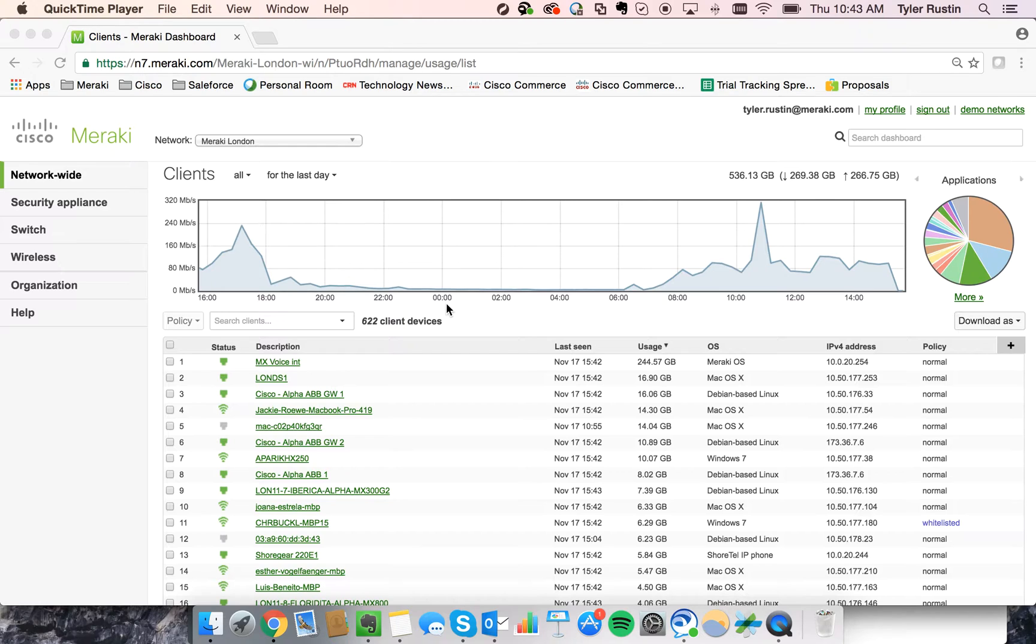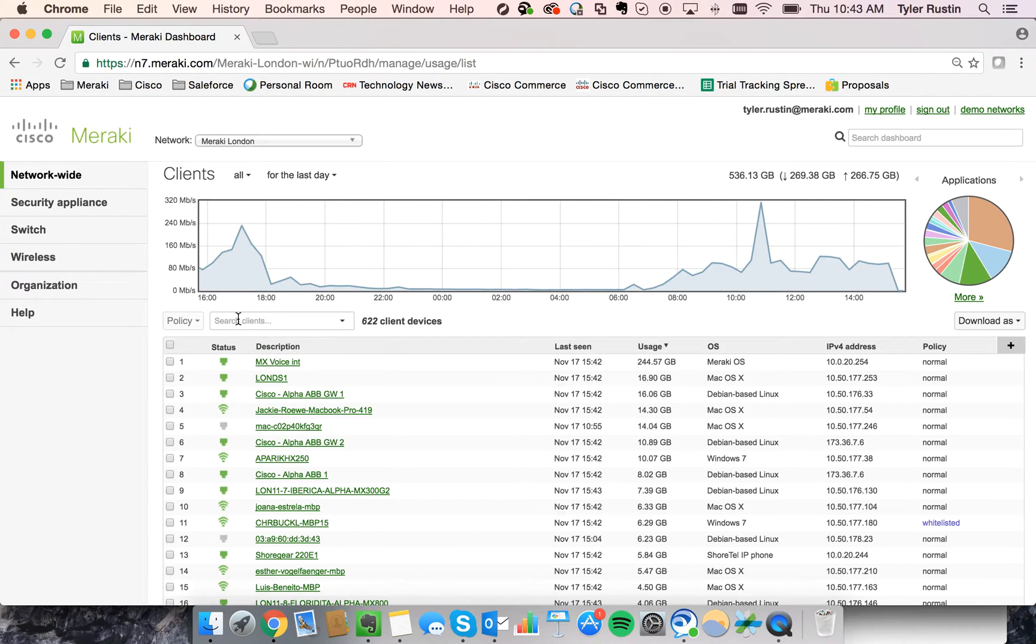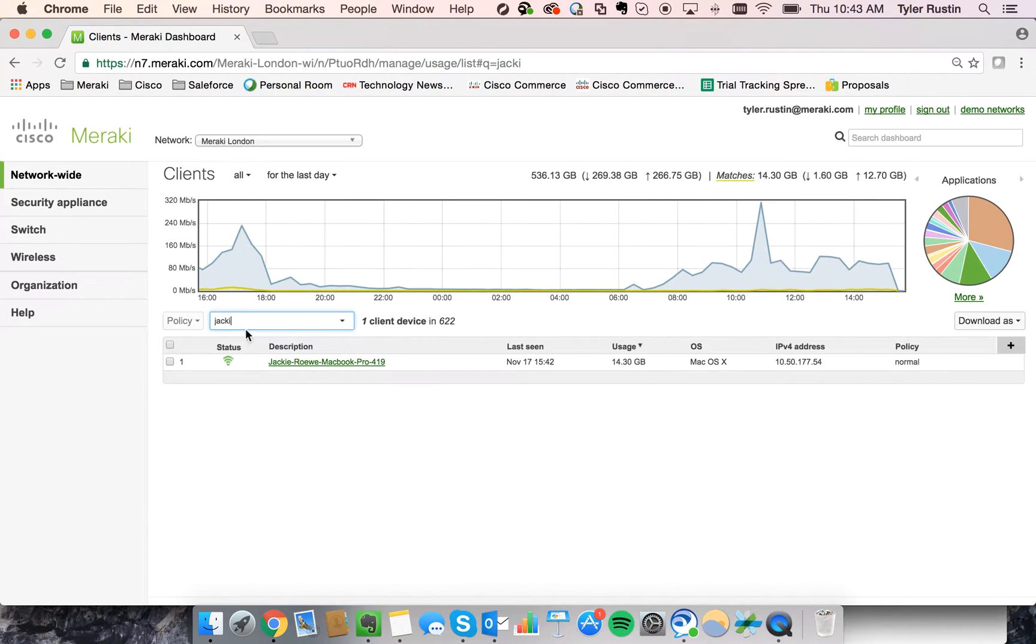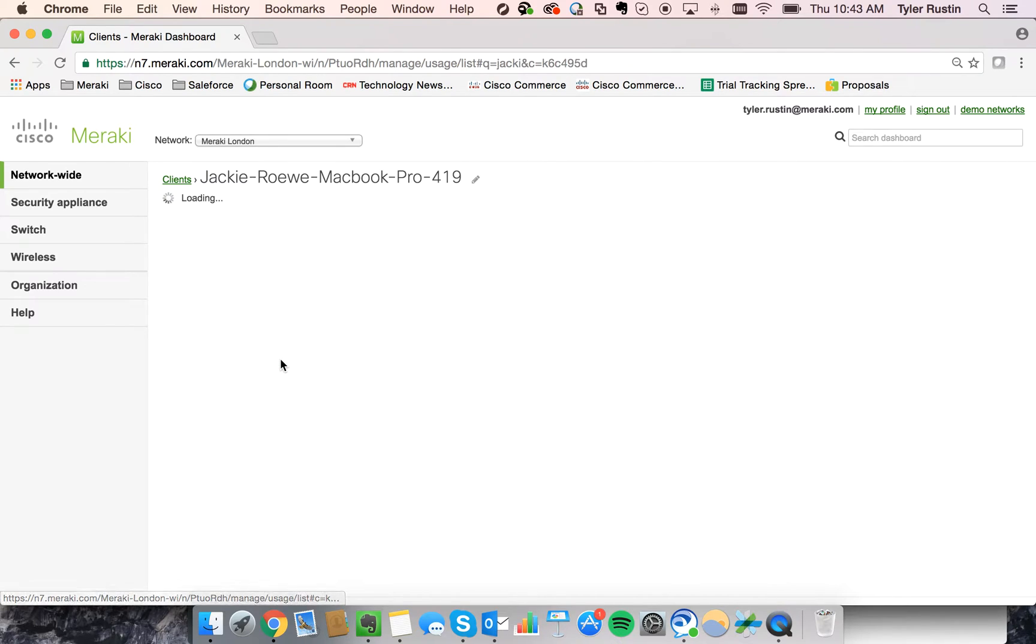So let's say we get a support call from Jackie Rowe. She's having a hard time connecting to the network. I can come in here and search the name of her client, and we found her MacBook right here.